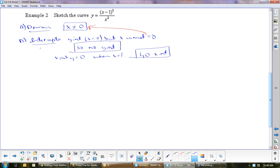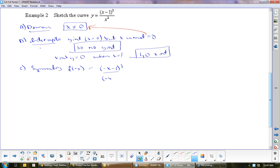Symmetry: put negative x in. F of negative x gives negative x minus 1 cubed over negative x squared, which simplifies to negative of x plus 1 cubed over x squared. That is neither the same as the original function nor its negative. So there is no symmetry.